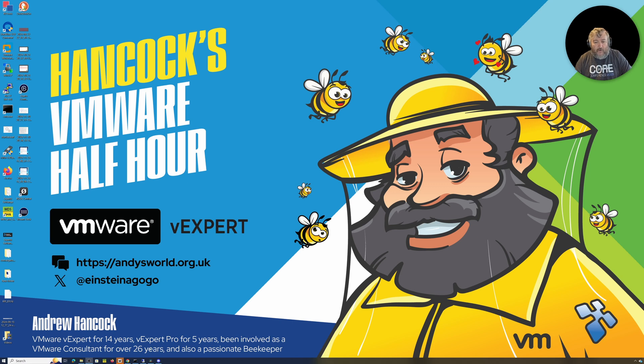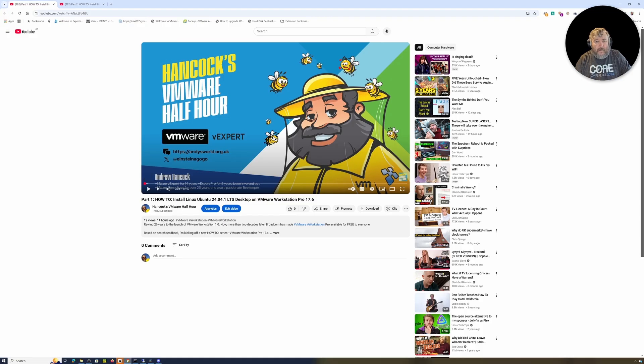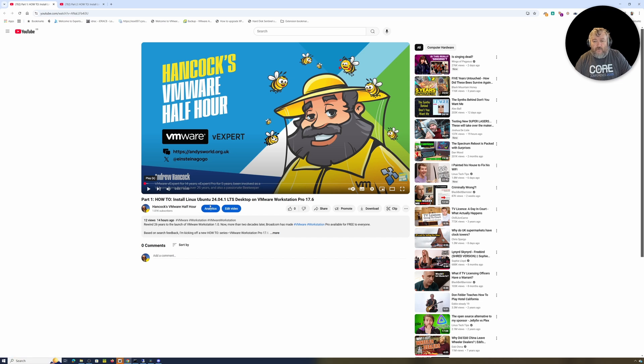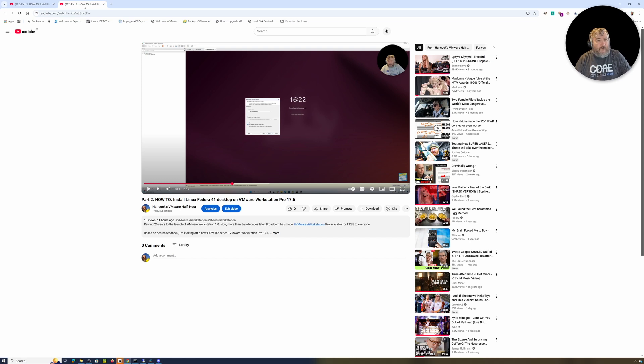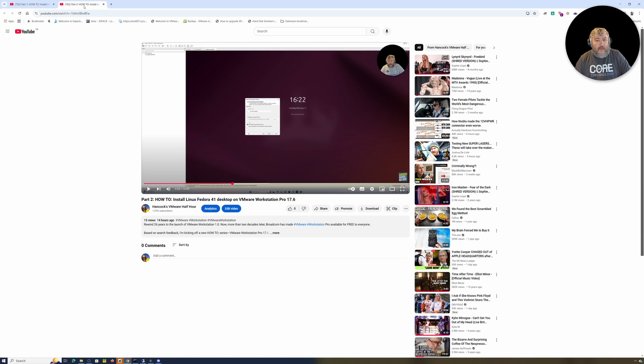If you've been following the last couple of videos in this series, I showed you how to install Linux Ubuntu 24.04.1 LTS Desktop on VMware Workstation Pro 17.6, and in part two I showed you how to install Linux Fedora 41 Desktop on VMware Workstation Pro 17.6.